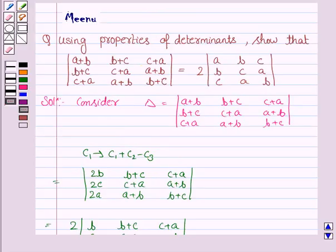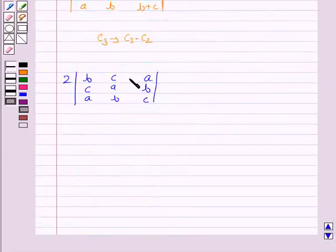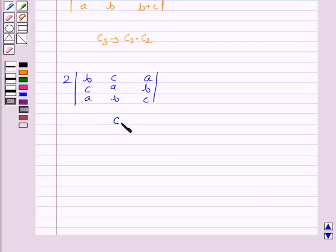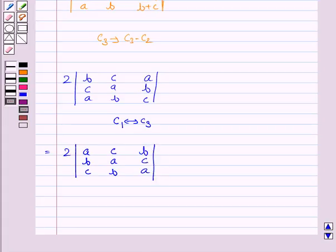Now looking at what we have to prove: (A, B, C) should be the first column, (B, C, A) the second, and (C, A, B) the third. So we interchange columns: C1 becomes C3 and C3 becomes C1. Since we interchange columns, we get a negative sign outside the determinant.